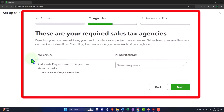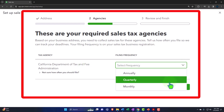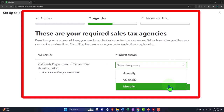QuickBooks shows the required sales tax agencies based on your business address. It asks how often you file — this information is on your sales tax business registration. Since I said we were in 90210, California, the agency is the California Department of Tax and Fee Administration. The filing frequency is annually, quarterly, or monthly, and it differs depending on your location.